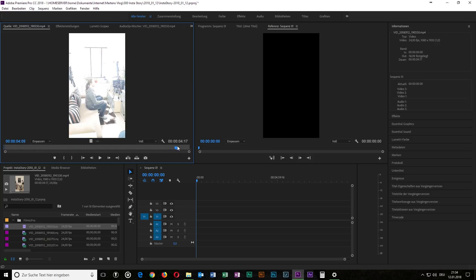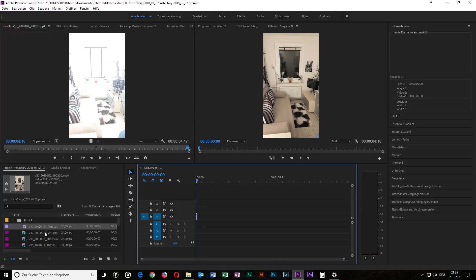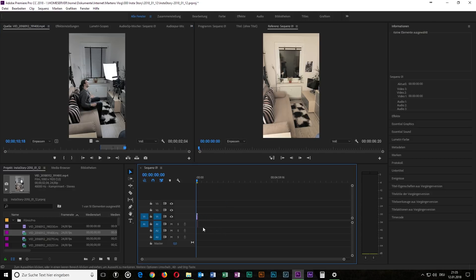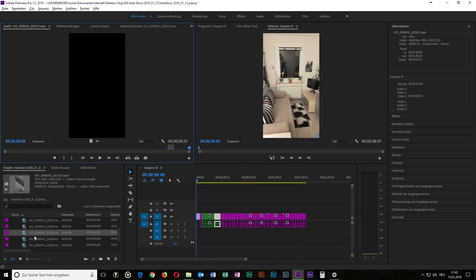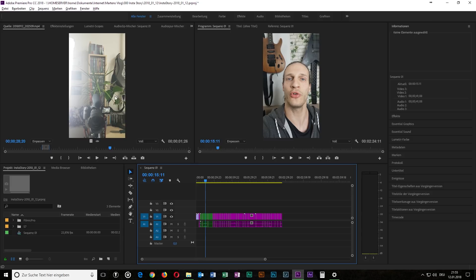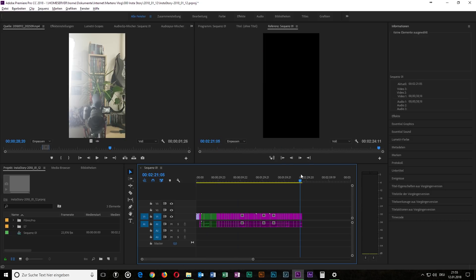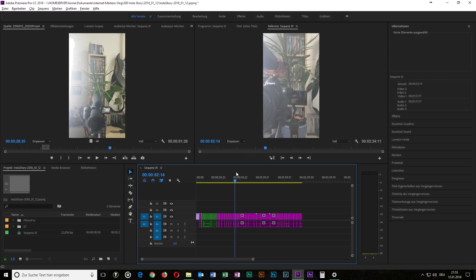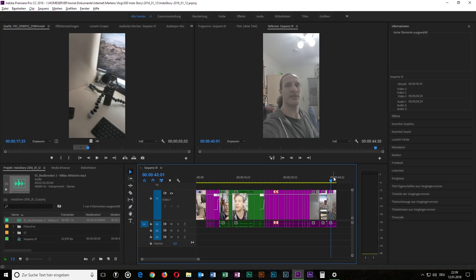After choosing all the clips you want to use, head to your timeline and begin to cut it in detail and reorder it until you have a fitting story. Make sure that your story is not too long — this one is about two and a half minutes, which is way too long. I will now try to cut it to 45 or maybe 60 seconds. I've now cut all clips to around 45 seconds and reordered them so that I get a good story.